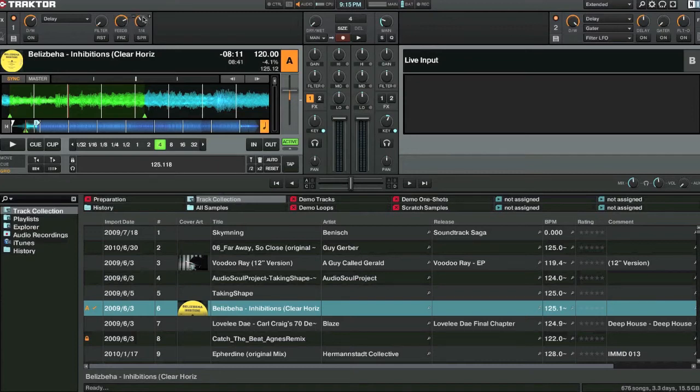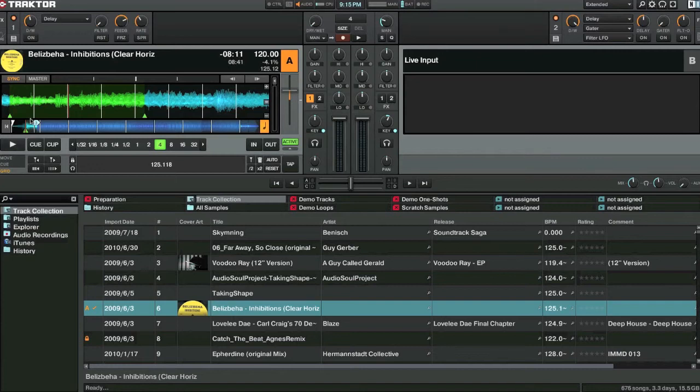So the way I use this effects panel a lot is by using the freeze. Mainly at the end of a track if I'm bringing in a new track or something like that. But I'll show you for example here.